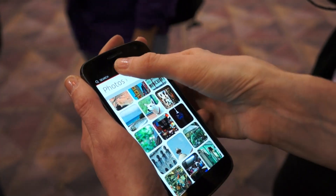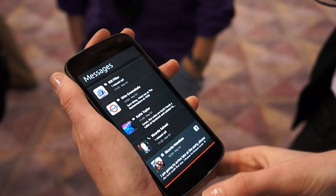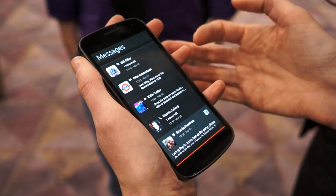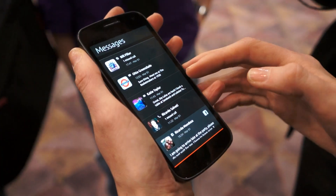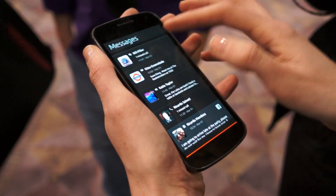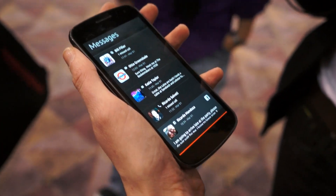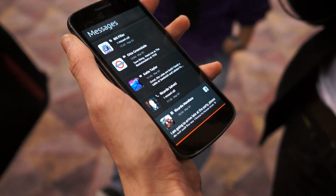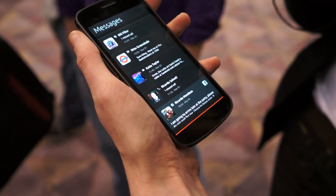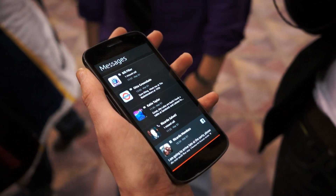The other cool thing is if I go into messages, you'll see that they're coming through from Skype and from Facebook. So web apps and native apps are equal citizens on the phone.